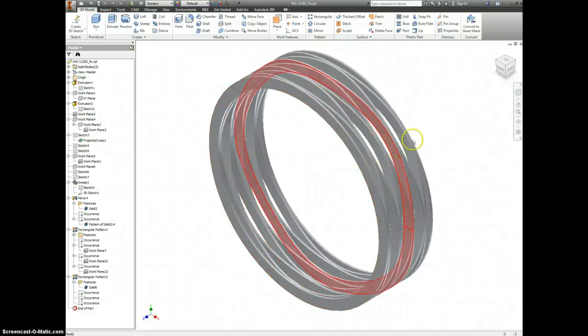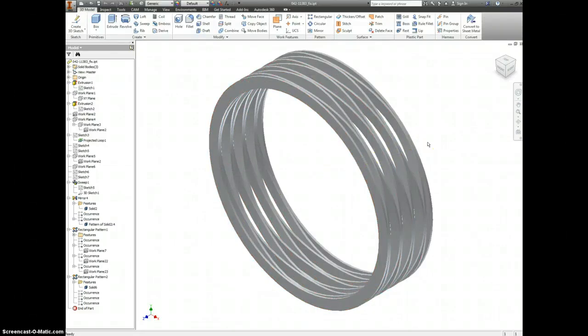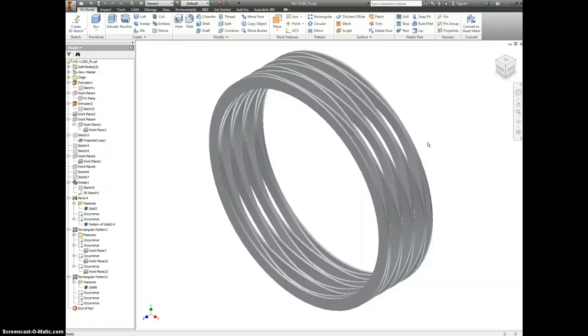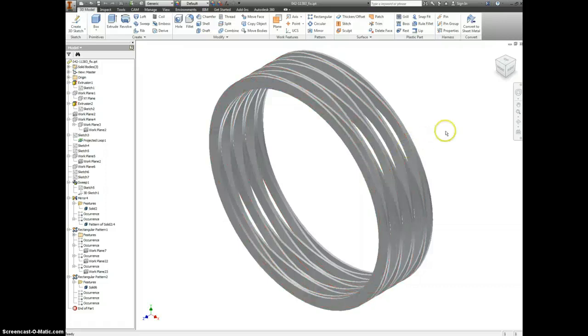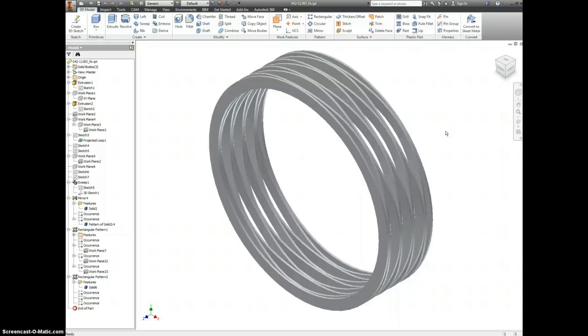Today we're making a wave spring with the help of Mr. Johnson at Autodesk, where I found this file and figured out how exactly he created it. It's parametric, so we can change the dimensions to whatever we need and it will adjust for our drawing.